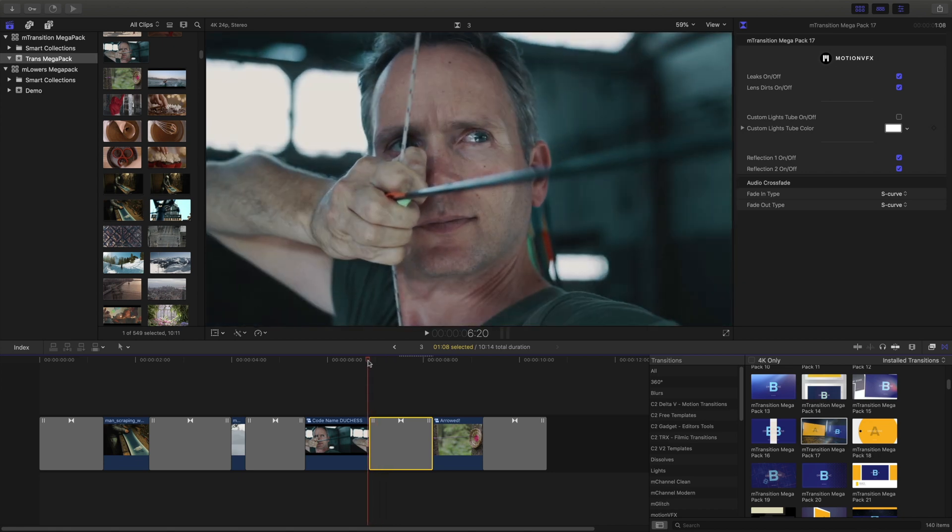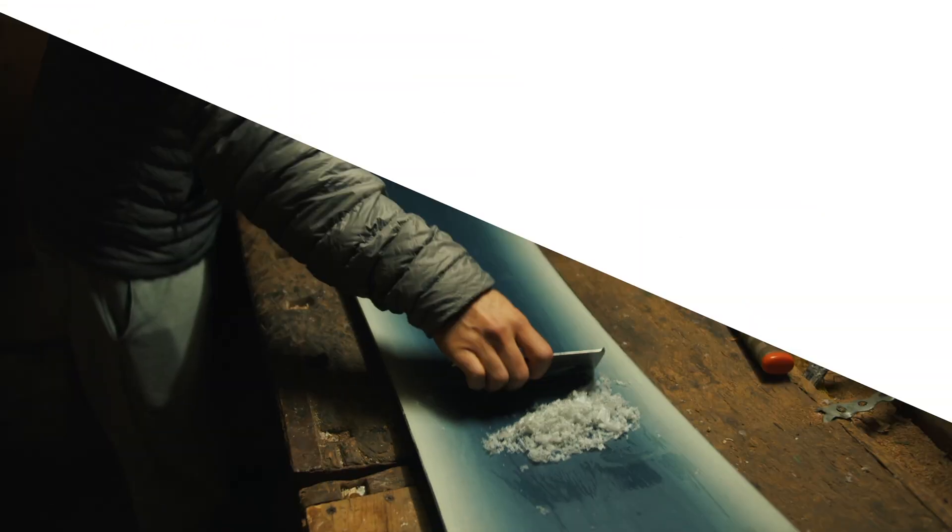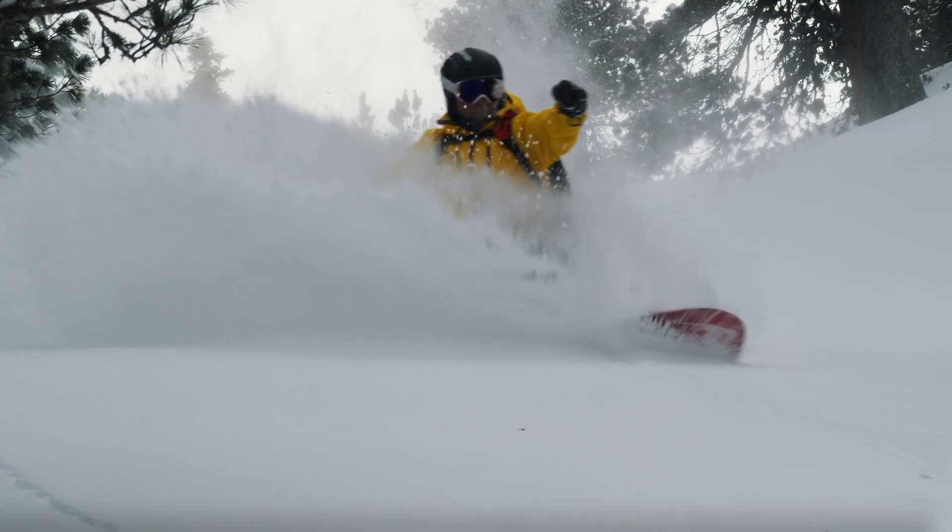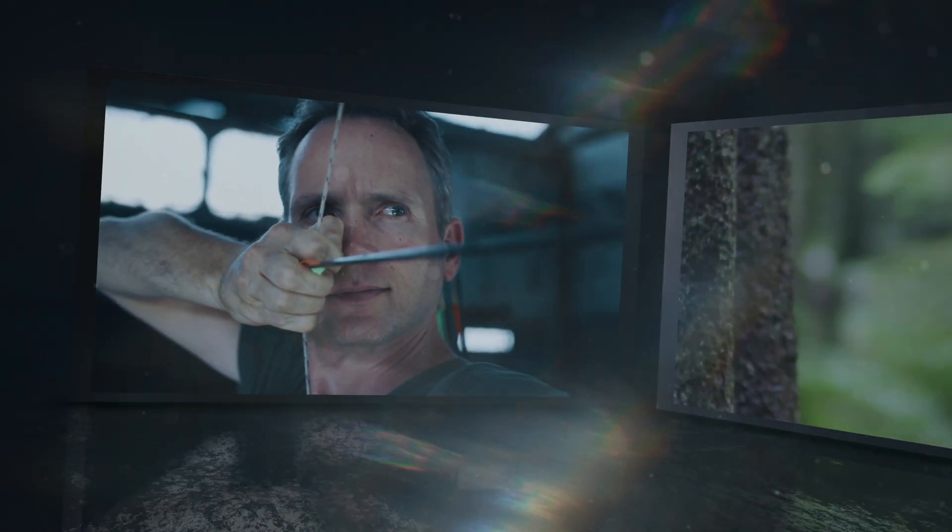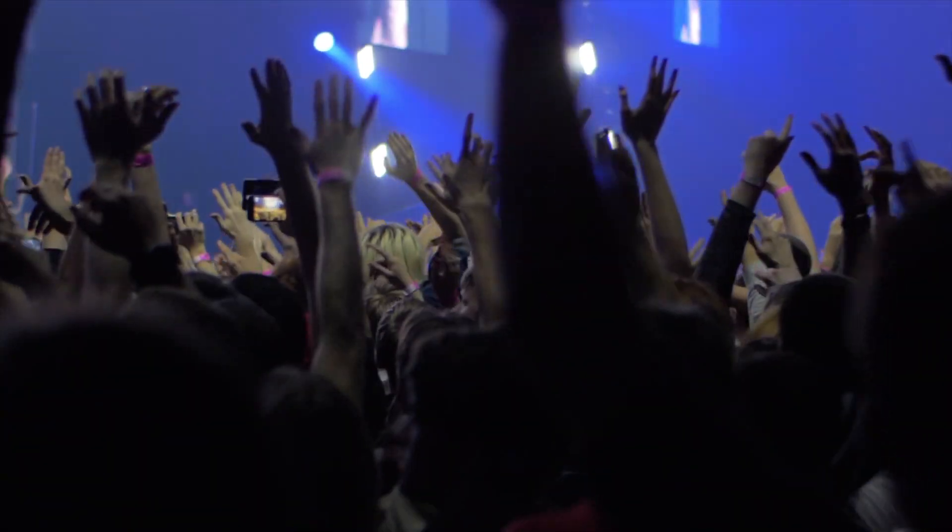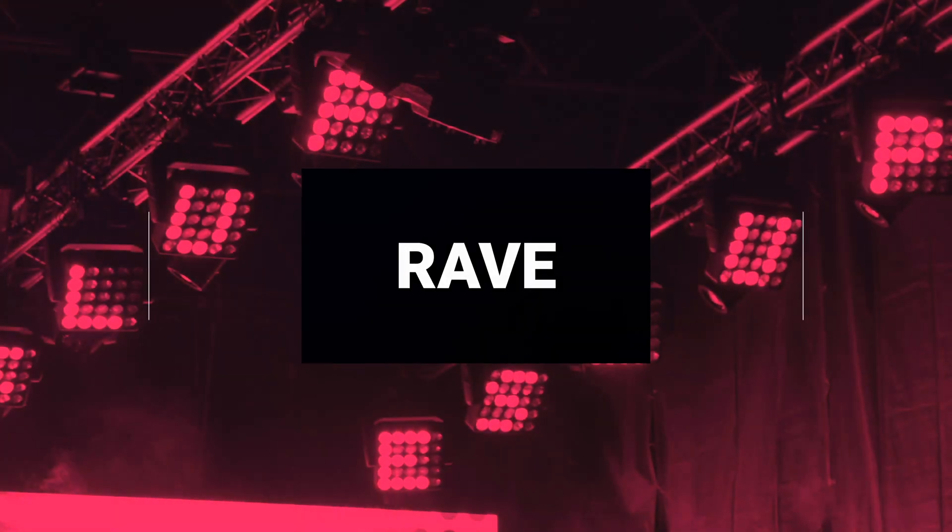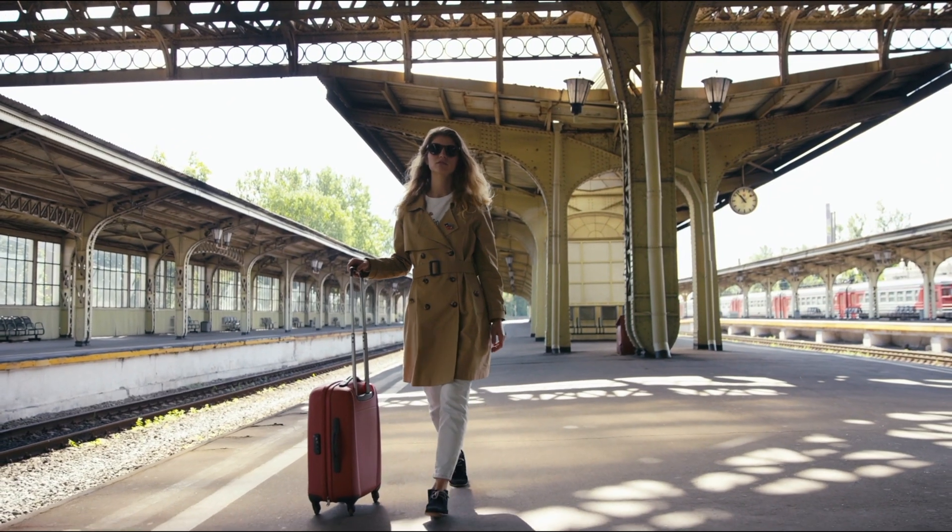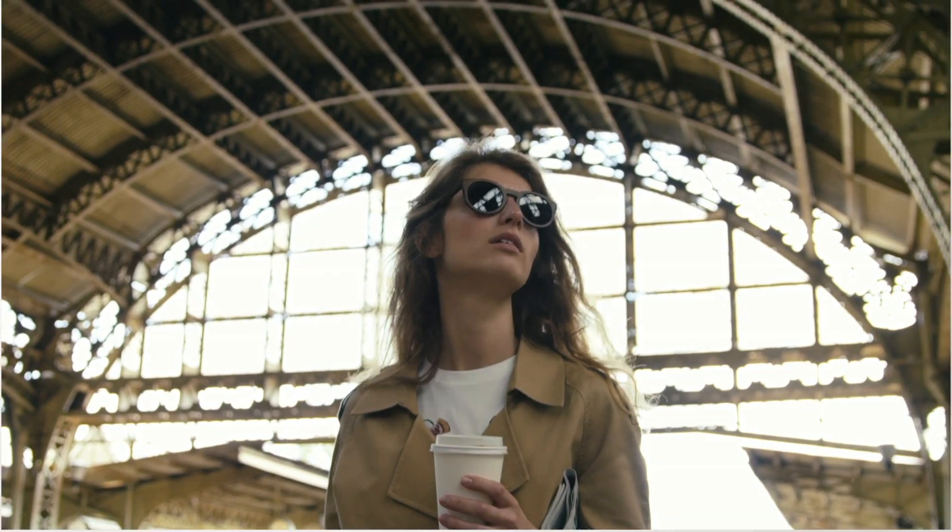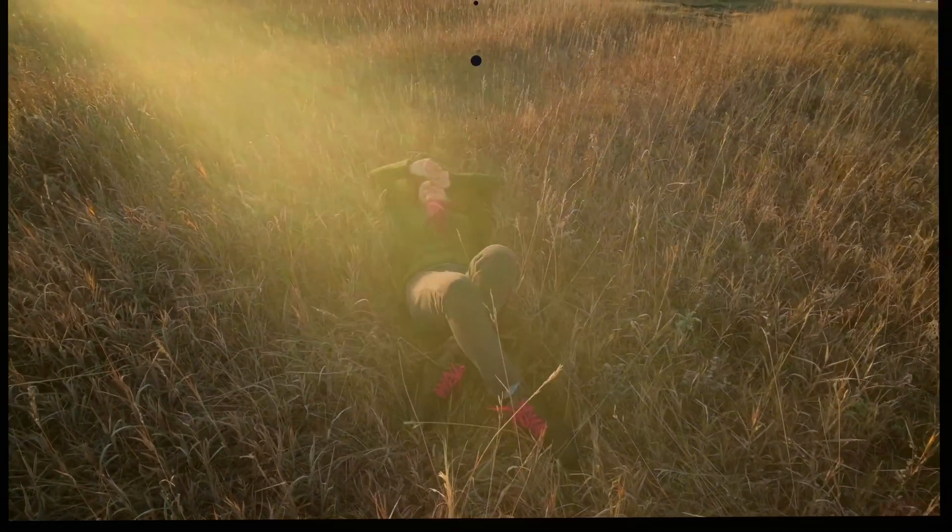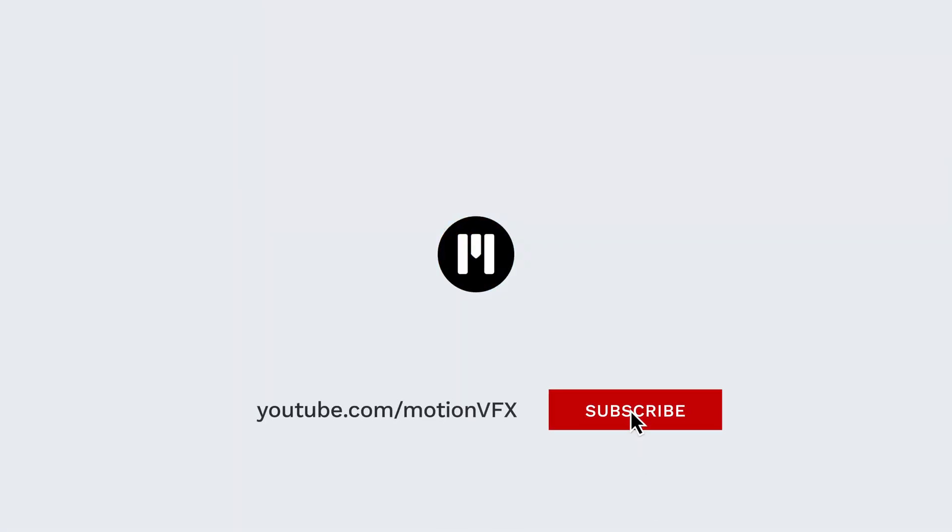Let's take one last look at the final project. So there's just a few different ways to use all the incredible transitions included with M Transitions Megapack. Again, my name is Stanislaw with Motion VFX. Thanks a lot for watching and I'll see you next time.